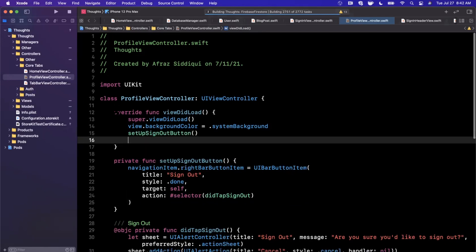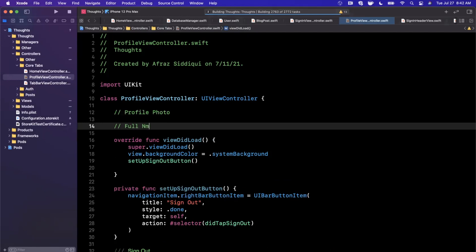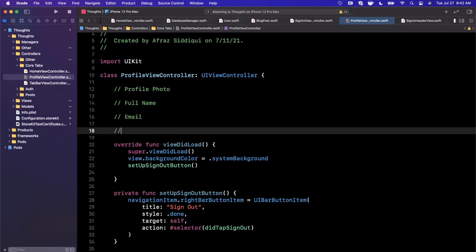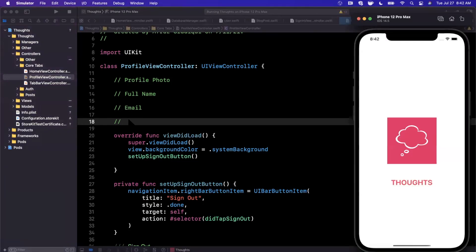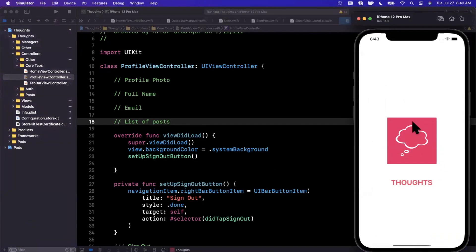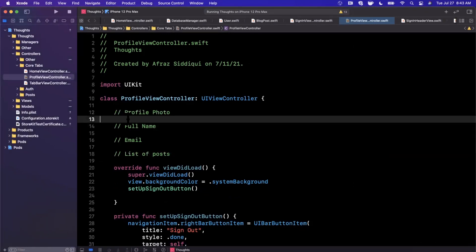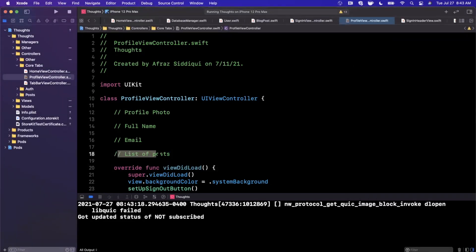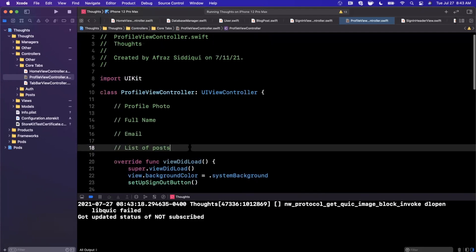What do we want on the profile? In terms of UI, our profiles are going to be fairly simple. We're going to have a profile photo, the user's full name, the user's email address, and the user's blog posts — the posts the user has made throughout the duration of them being on this app. For the UI component, a table view is perfect for this since it'll nicely accommodate our list of blog posts, and we have the header at our disposal to show the profile photo, name, and email address. Let's use a table view.